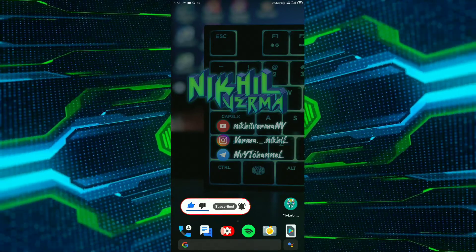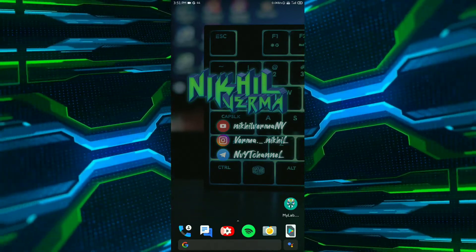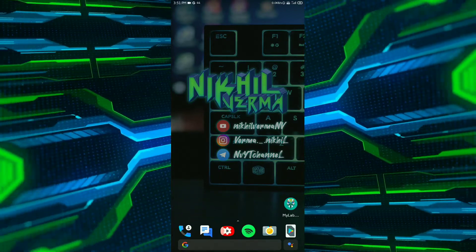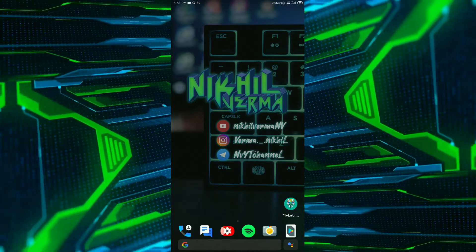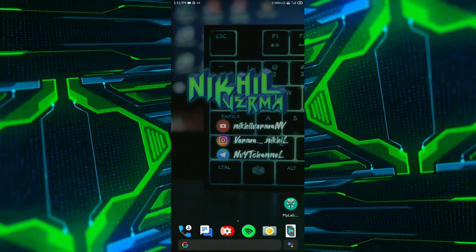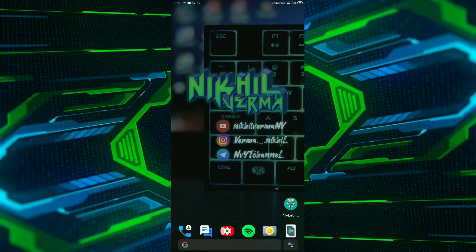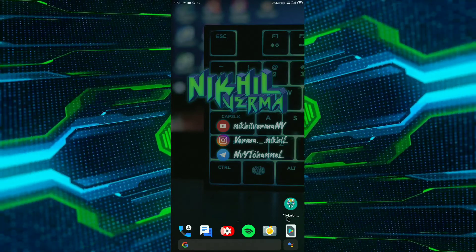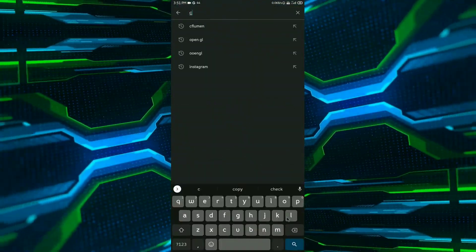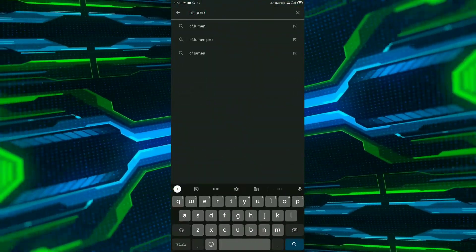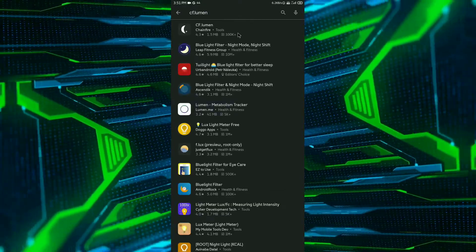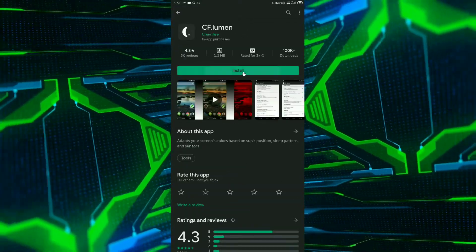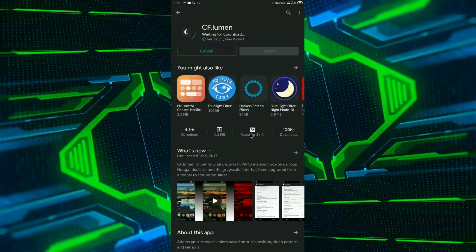So guys, in this video I'm going to share a method to fix screen burn issues in your Android phone through this app and this app is known as cf.lumen. You can download this app from the Play Store.